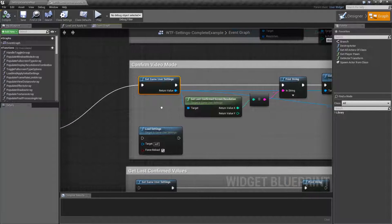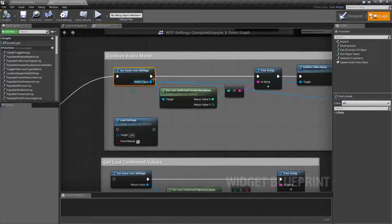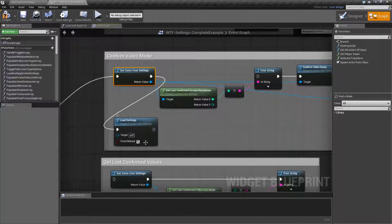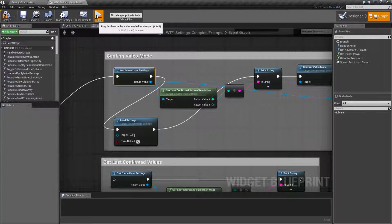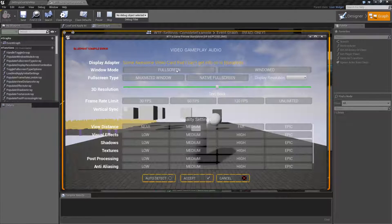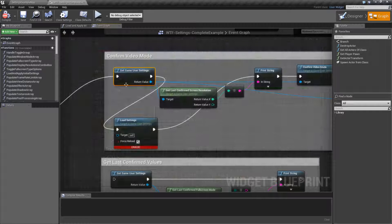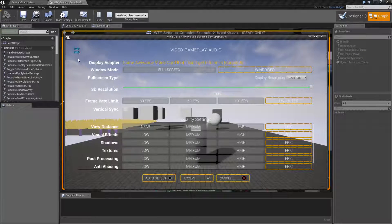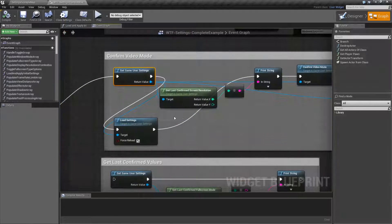You can get around it by forcing a load from disk every time you get the settings. For example, I could get the settings, tell it to load the settings and force a reload, and then go ahead from there. Now you'll find I get 1920 and 1280, and it's going to persist every single time because I'm forcing the load off of the disk and not using the object settings.